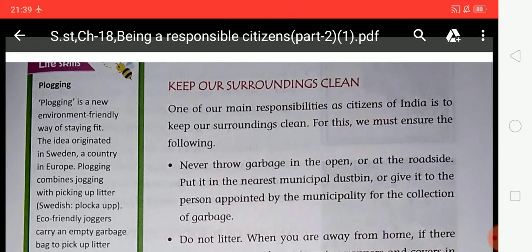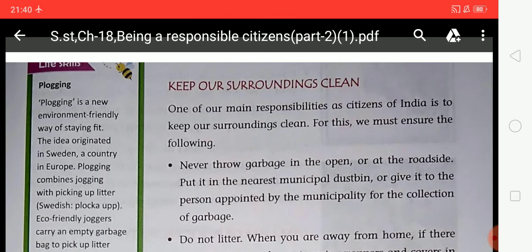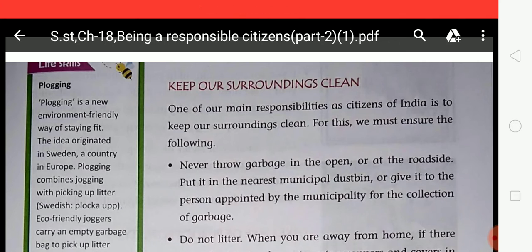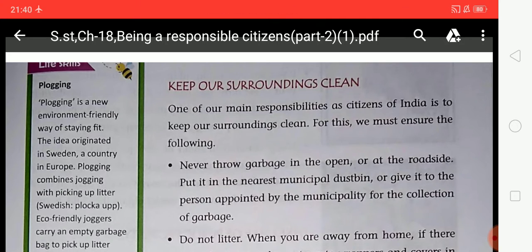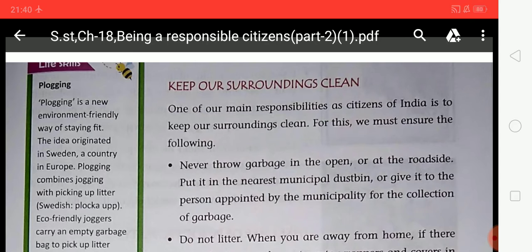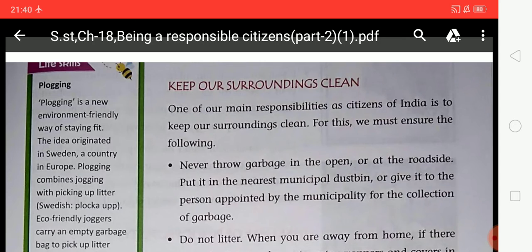Hello students, I hope you all are fine. I am your Social Studies teacher from LPM Public School. In our last video we discussed Chapter 18 Part 1, and in this video we are going to discuss Chapter 18 Part 2. Your chapter name is 'Being a Responsible Citizen.'